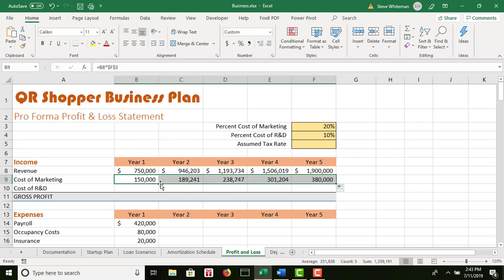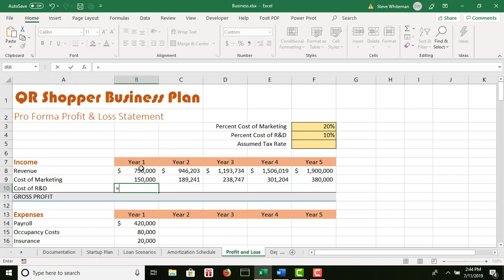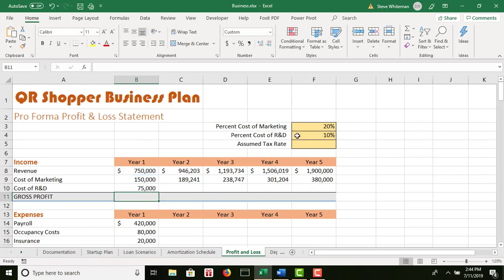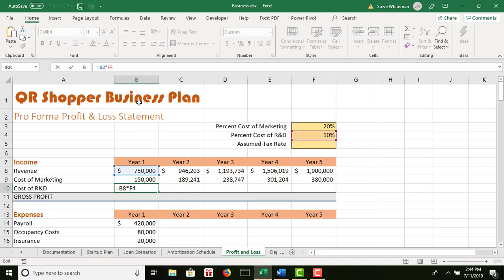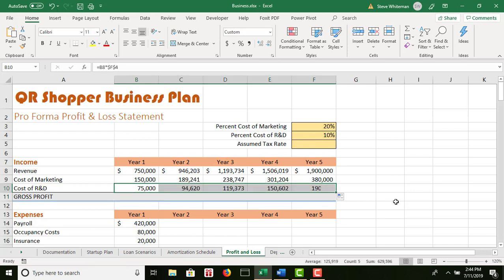Make F3 absolute by putting dollar signs in front of the F and the 3. When I copy that over, it will continue to use F3 for each of the calculations. Otherwise it would increase to G3, then H3, then I3, and I would end up getting error messages. To continue with step 10, I calculate the cost of R&D: equals B8 times F4. I make F4 absolute for the very same reason, then copy that across to get my results.